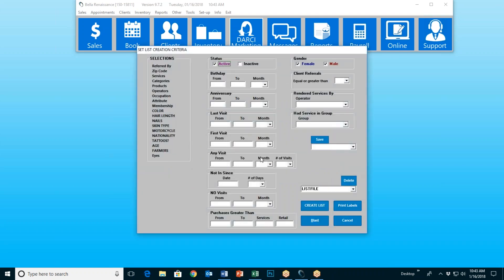So in Darcy, I can go to Create a List. This is my manual marketing. I want to send a specific message out to all my women — simple and basic. I just want to send it out to all of my women.